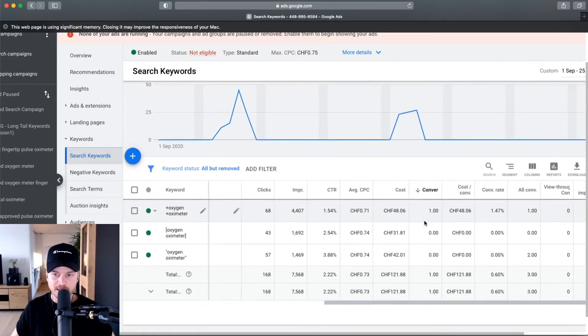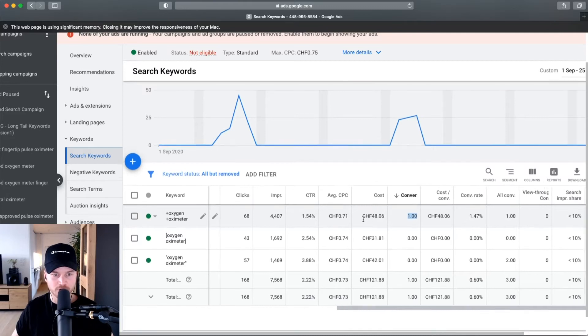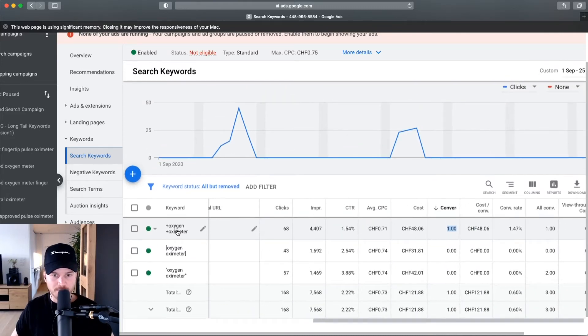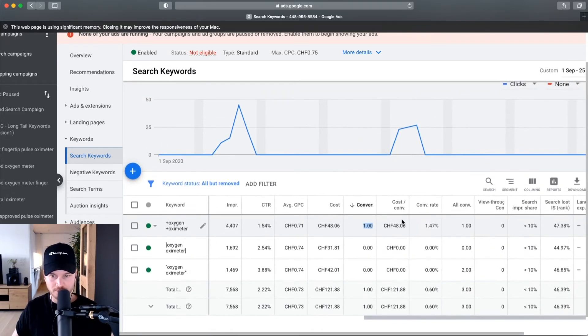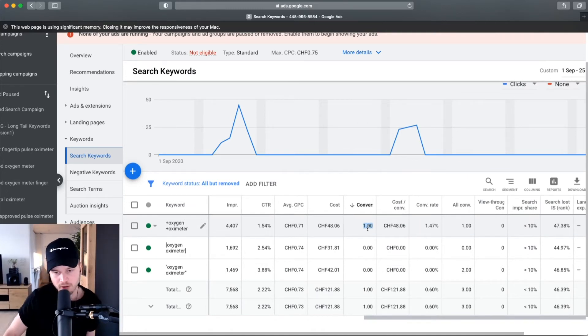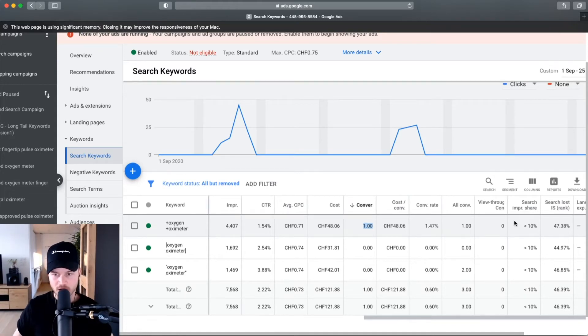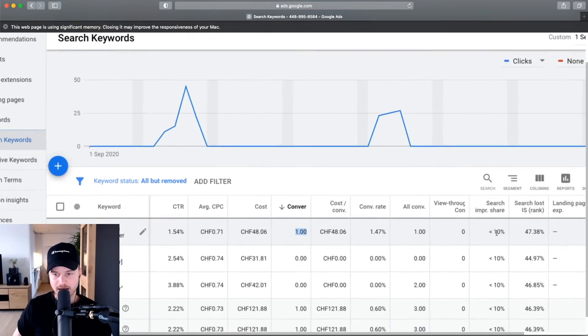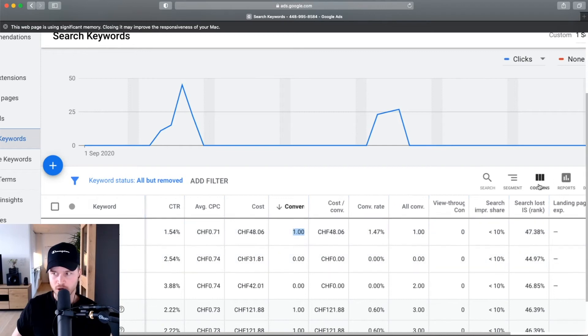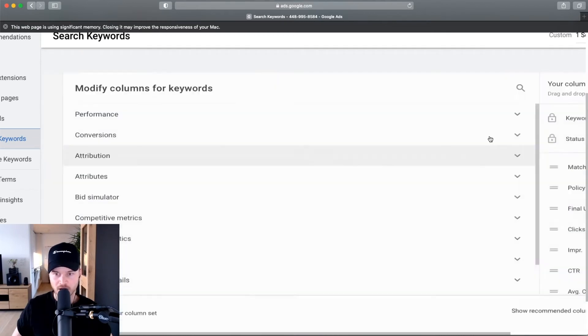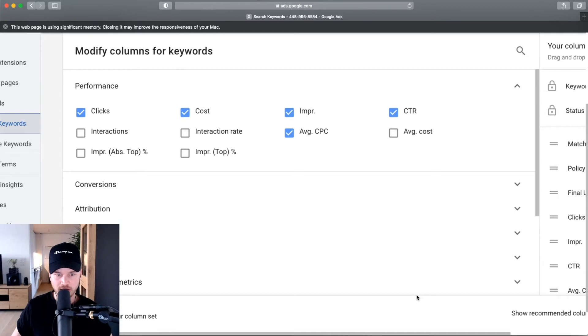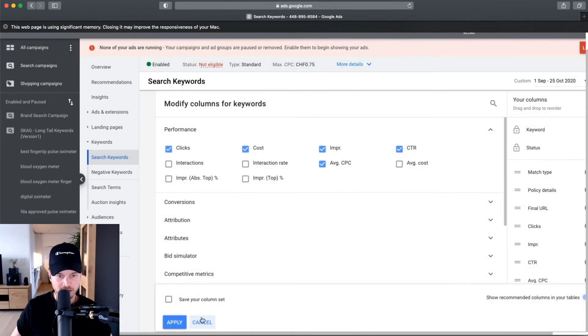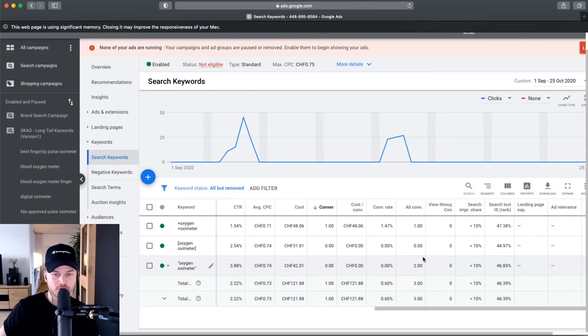Let's sort by conversions. As you can see here we made one conversion with the broad modified match oxygen oximeter. This is probably not enough data to really optimize, but if you would have more data in here, more conversions, you can really start to optimize. What you can focus on is search impression share. By the way, if you don't see all these columns that I see, you can go to columns, modify columns, and then choose everything here that you want to see. If you want to see conversions, you want to set up conversion tracking.